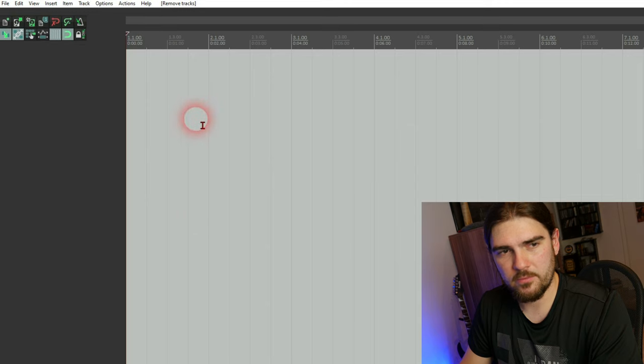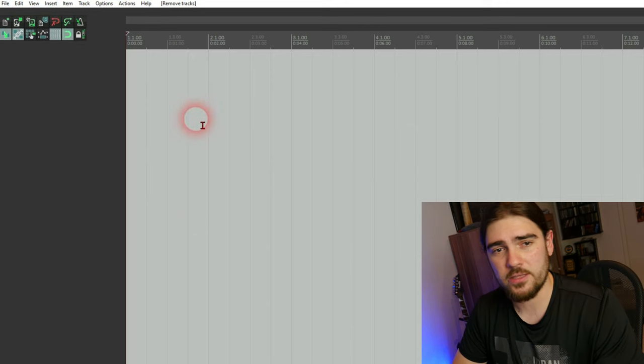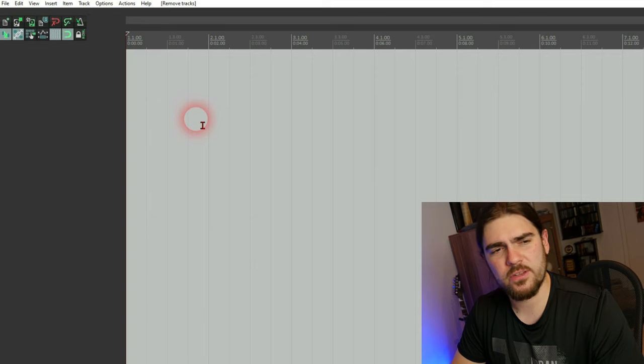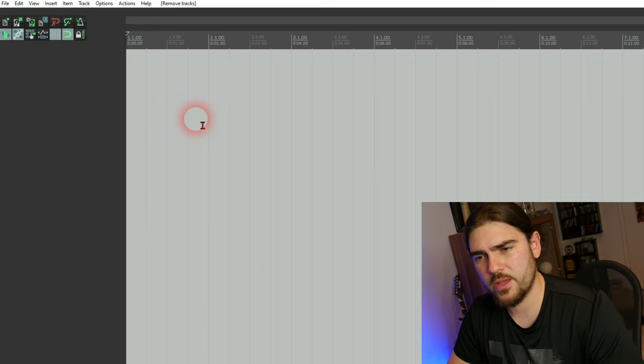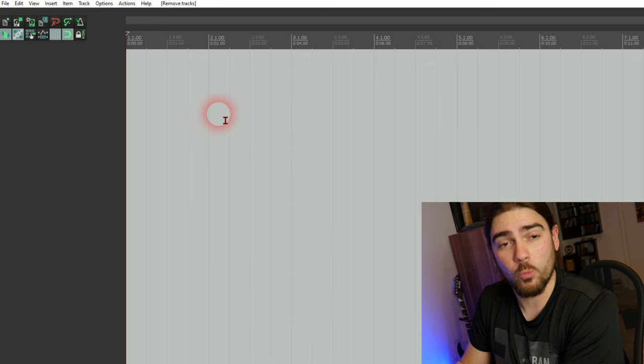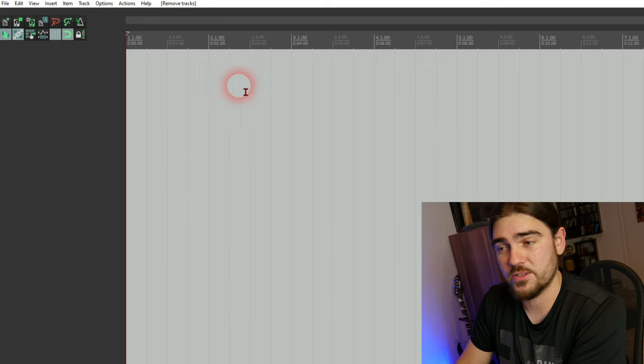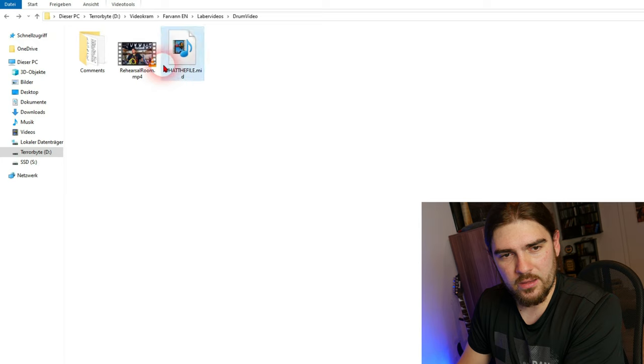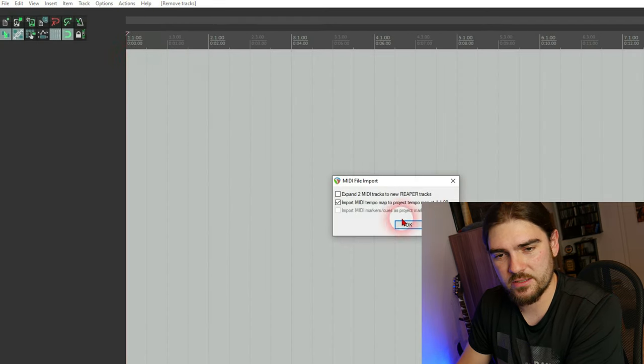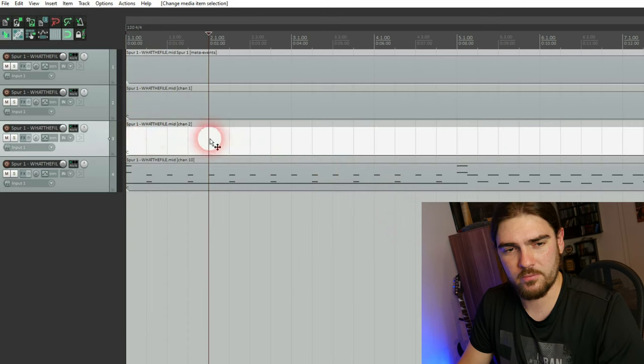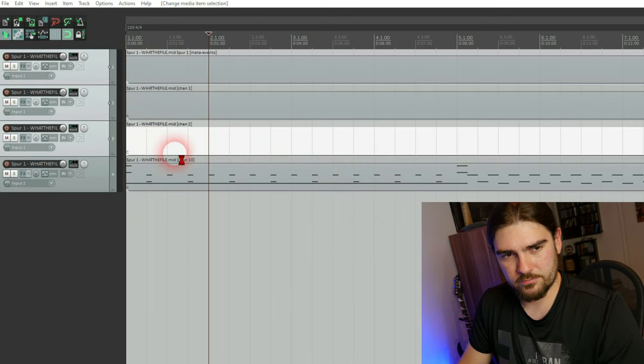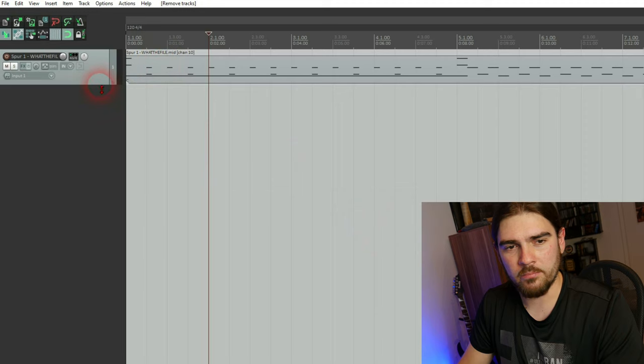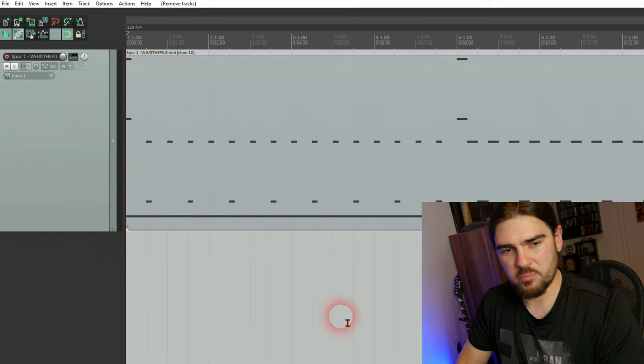Open Reaper or any program you use. Any DAW. I don't know. Reaper's the only one I use. It was the first one and I still use it because I like it. Take the MIDI file and drop it. Click OK. Yes. Now you got your drums.